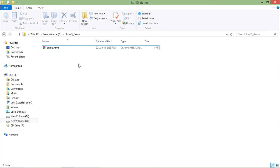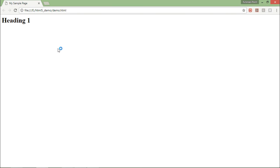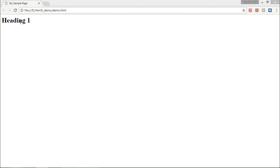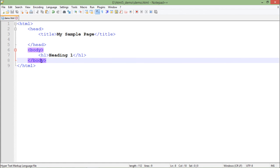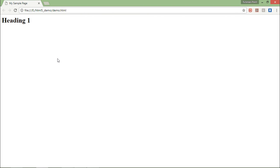I'll navigate to that location — E drive, HTML5 — and here I can find demo dot HTML. I'll open it; by default it opens in Chrome, but you can choose your browser of choice. Here is the title I placed, and in the main section you can find the h1 tag showing 'Heading One' as entered in Notepad++.